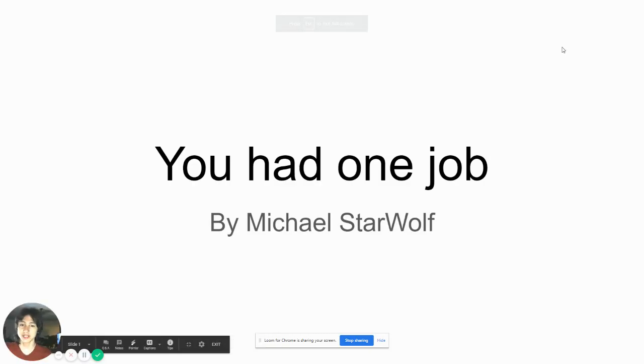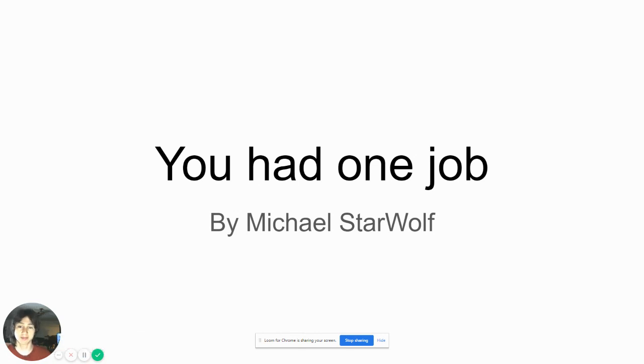What's up guys, today we're going to be doing another edition of Reactions. Today we're going to be looking at people who had one job but failed at that one job.